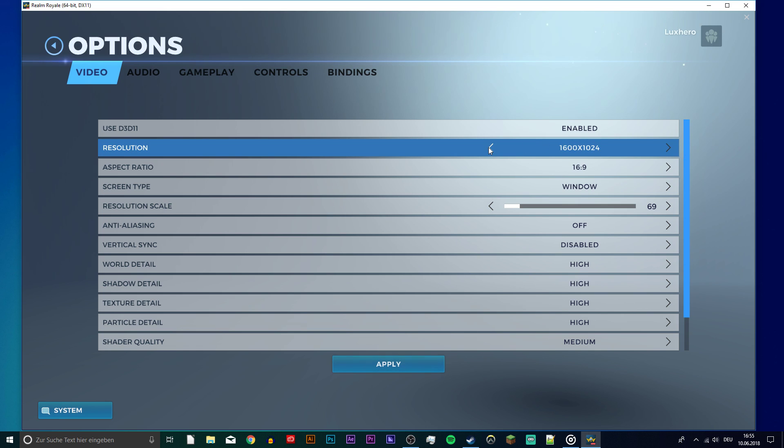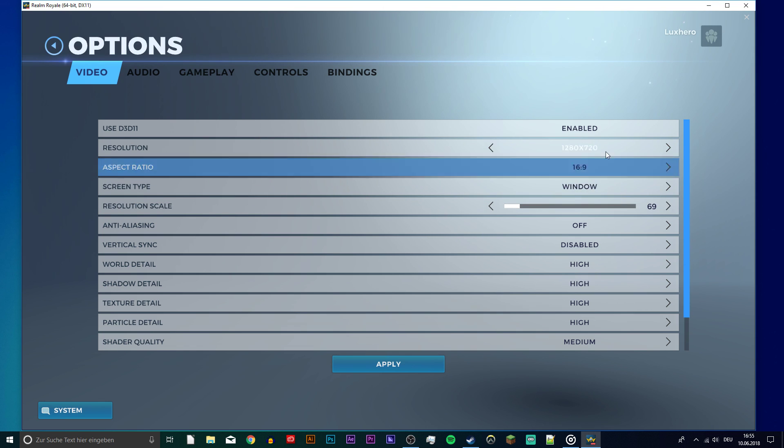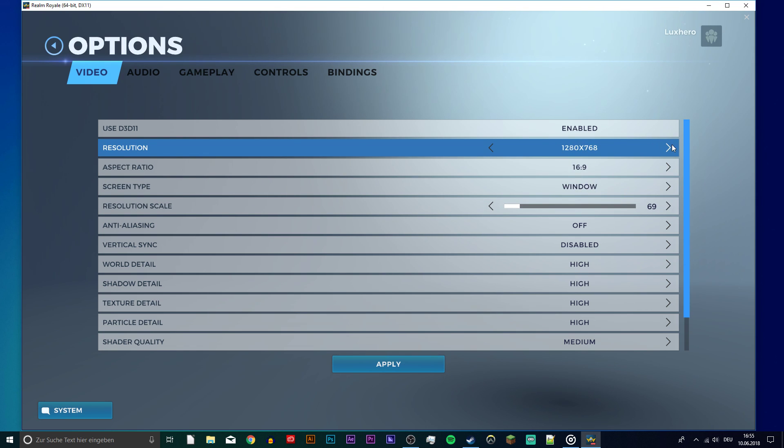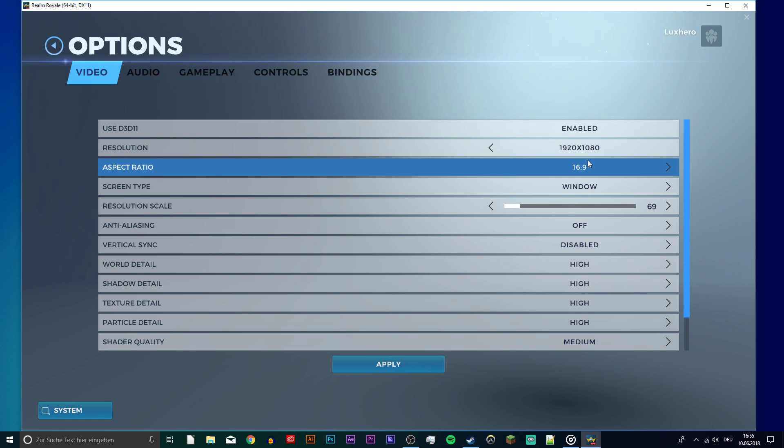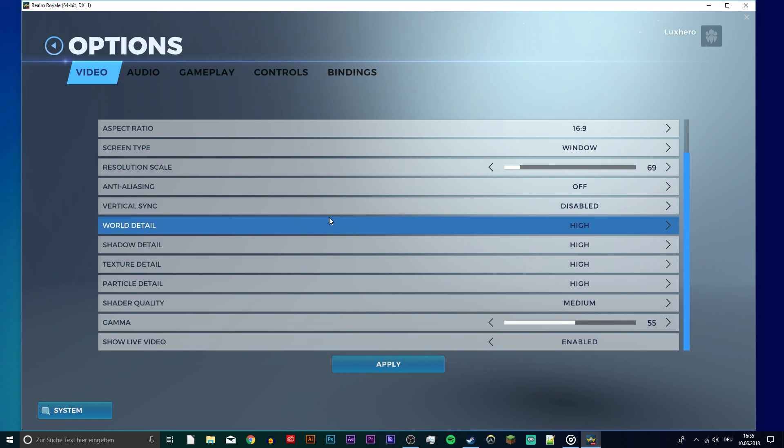So first of all, open up your video options in the game. Set the resolution to your native monitor resolution. If you're okay with playing on a lower resolution, then you can lower it. This will most likely make the biggest difference, but the visual quality will suffer a lot.